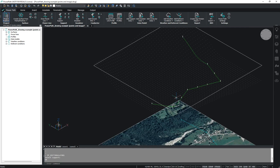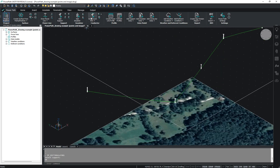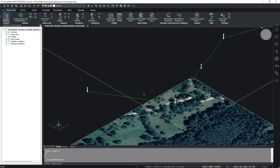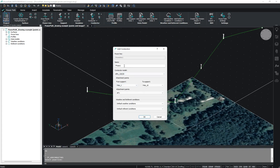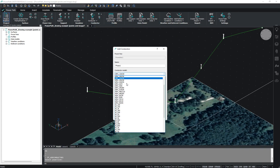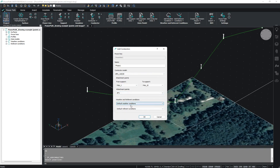Now we will add conductors. Go to this icon called 'Add Conductor' and choose your power line. You can set the name of your conductor and model. Then you can set from which support to which support you want to add your conductor and on which attachment point. You can also edit and set your weather and referent conditions.